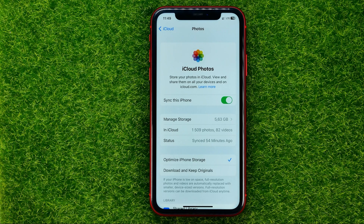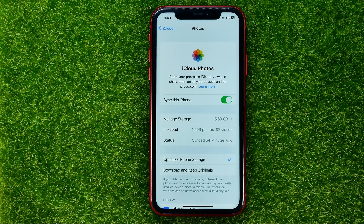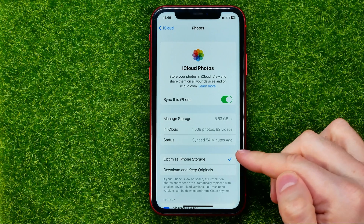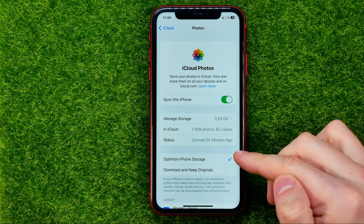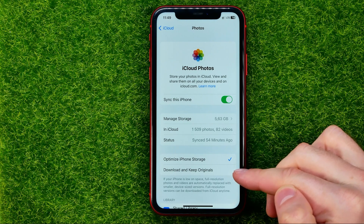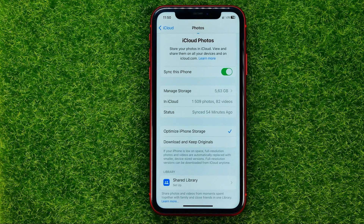That will automatically upload and sync all your photos and videos from your camera roll to iCloud. You just need to choose one of two options: the first one is Optimize iPhone Storage, and the second one is Download and Keep Originals.